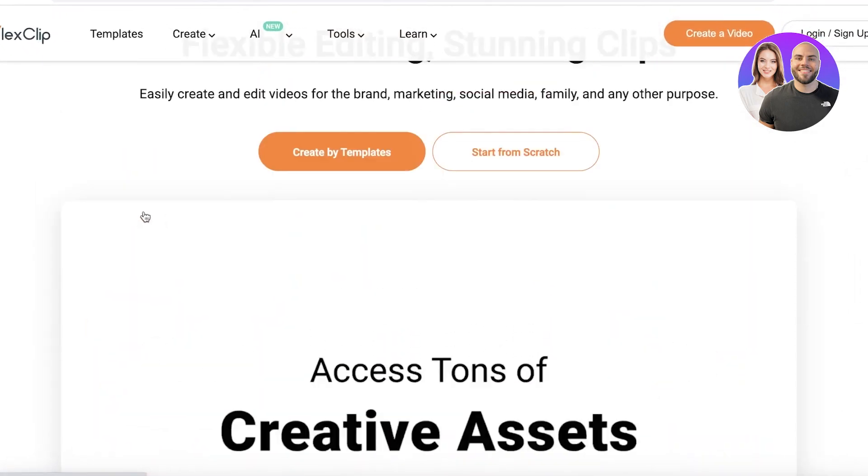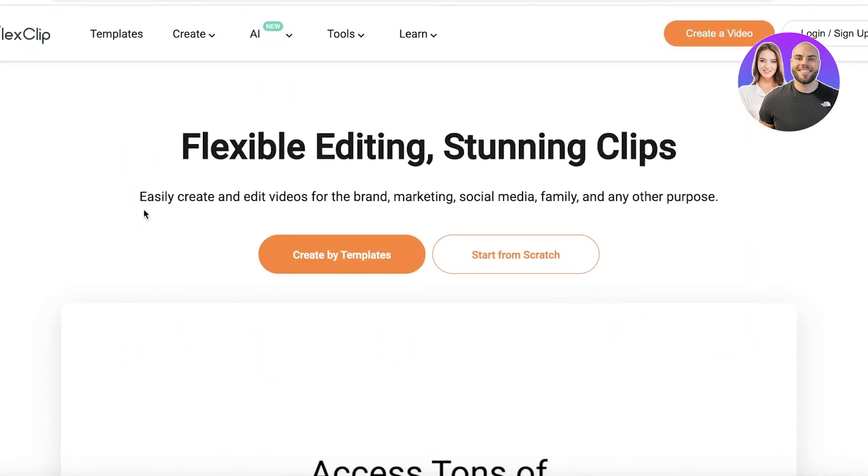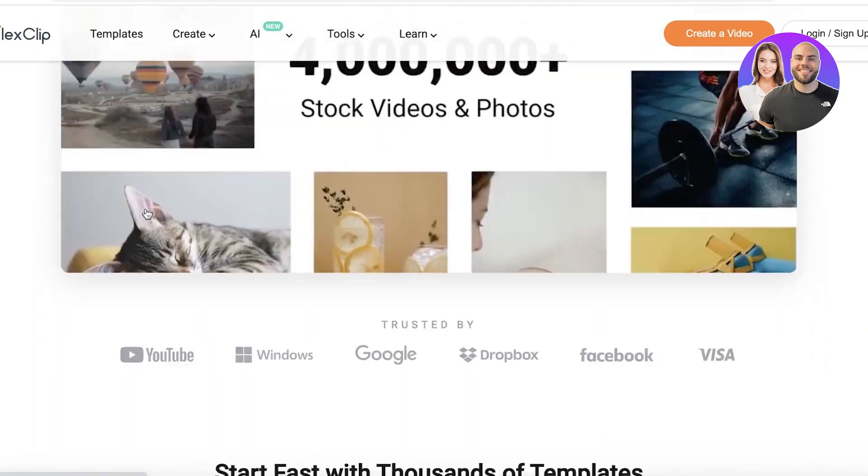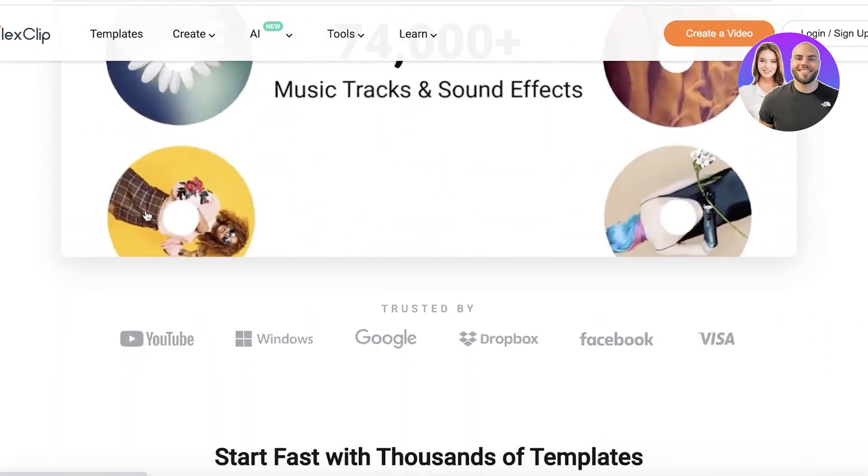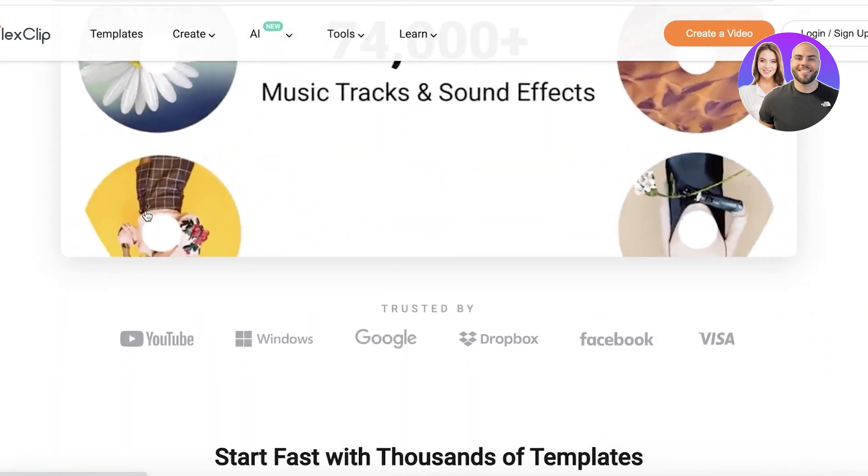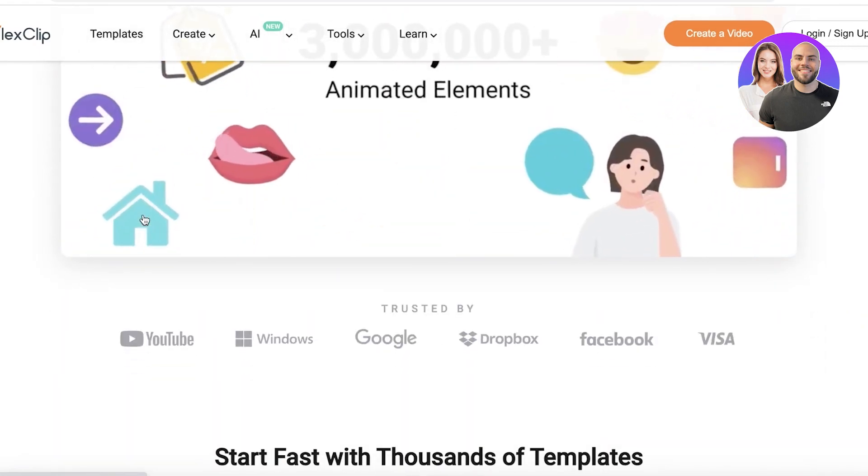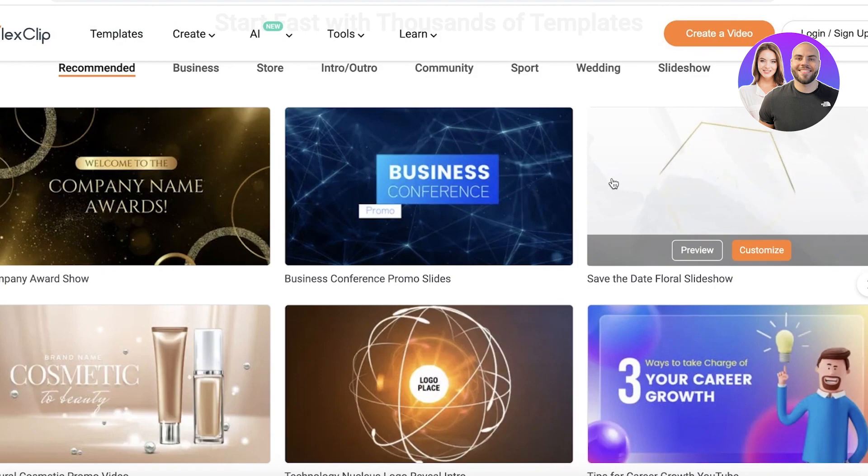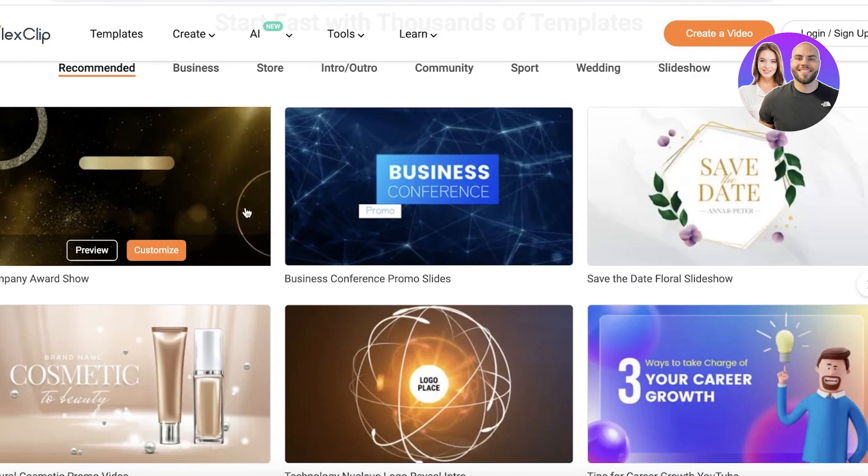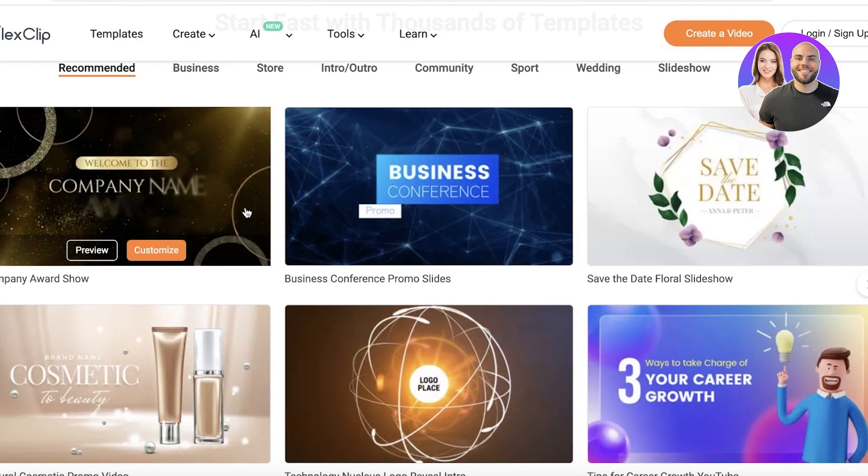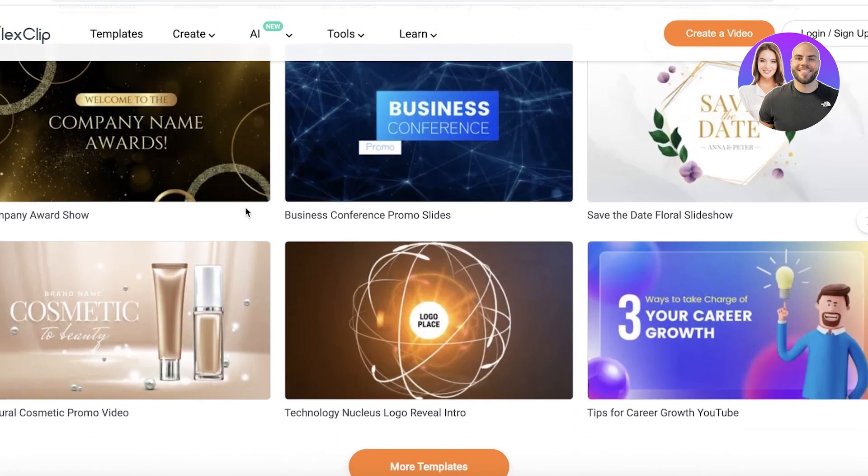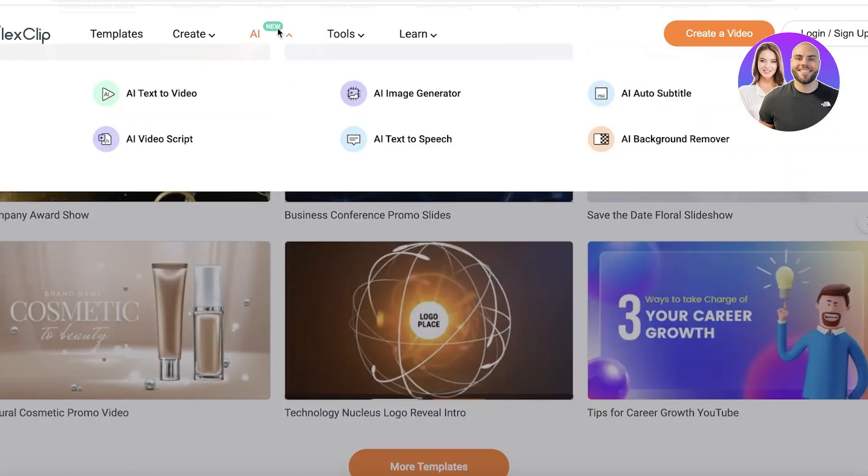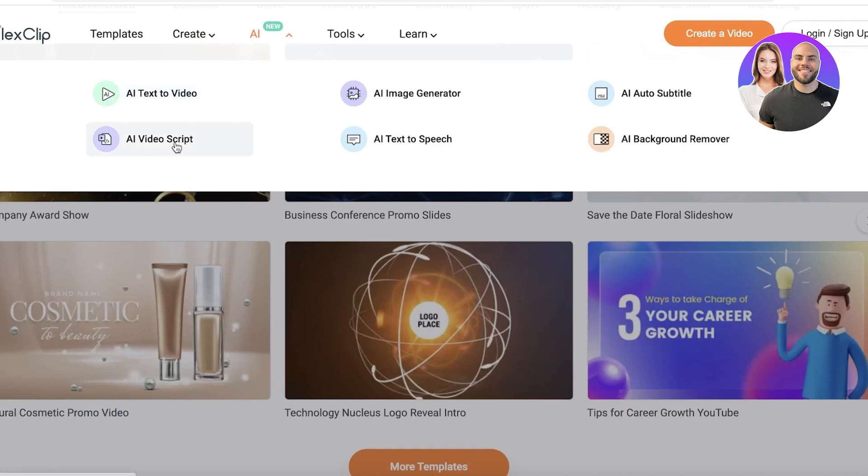Now flex clip allows you to edit videos and create smart videos as social media campaigns with an online video editor. They have a bunch of different tools and templates that can help you in getting started, as well as the fact that they have AI that helps you create AI text to video, AI video scripts, and so much more.